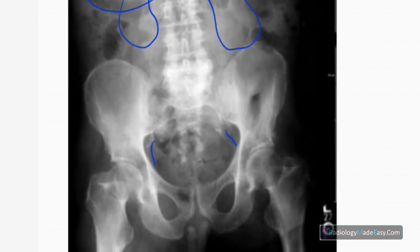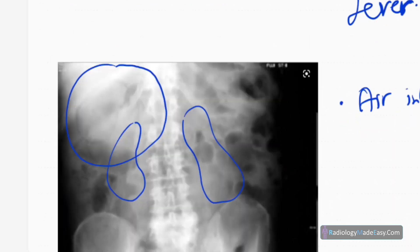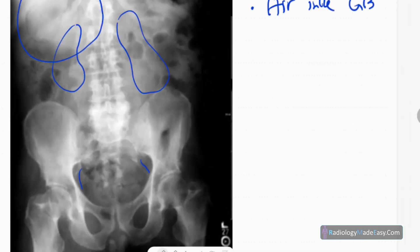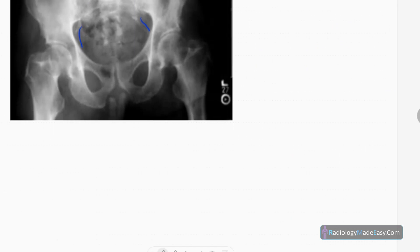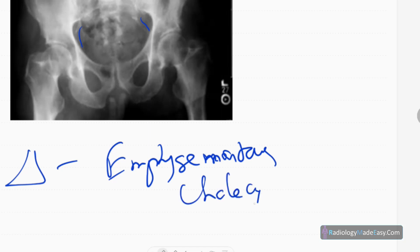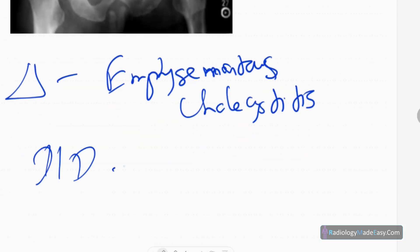There are a few linear calcified areas suggestive of calcification of the sacrospinous ligaments, which can happen in older patients. The rest of the bones appear normal with no bony abnormalities. Given the air within the gallbladder and the patient's right hypochondrial pain and fever, we can make a diagnosis.